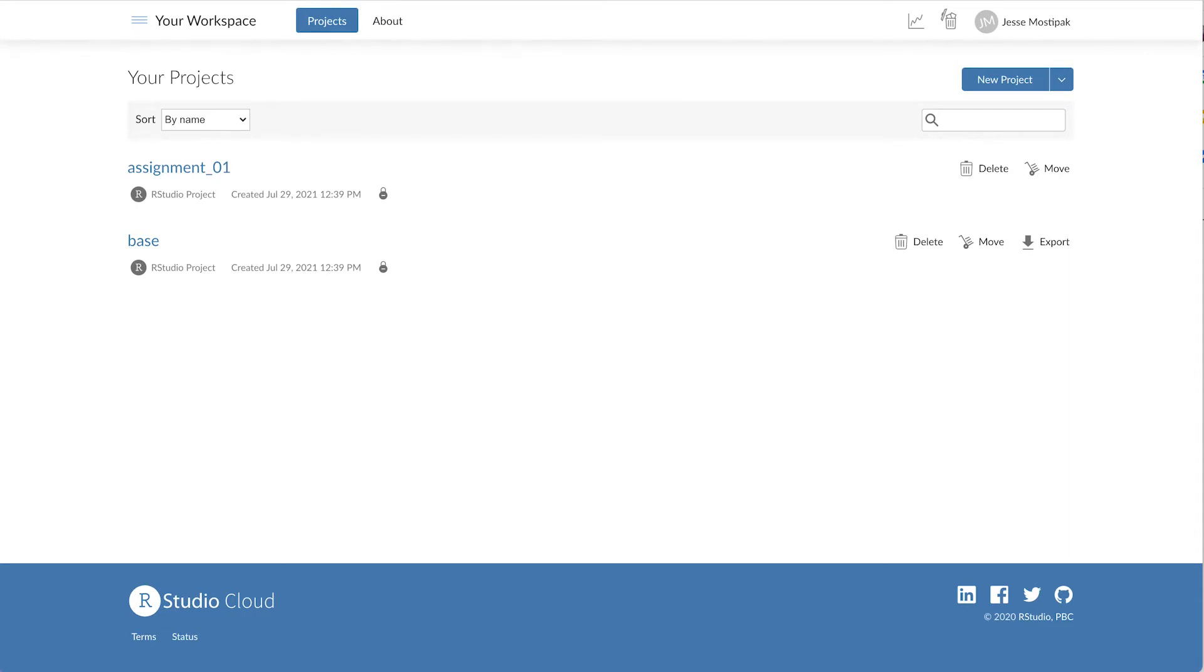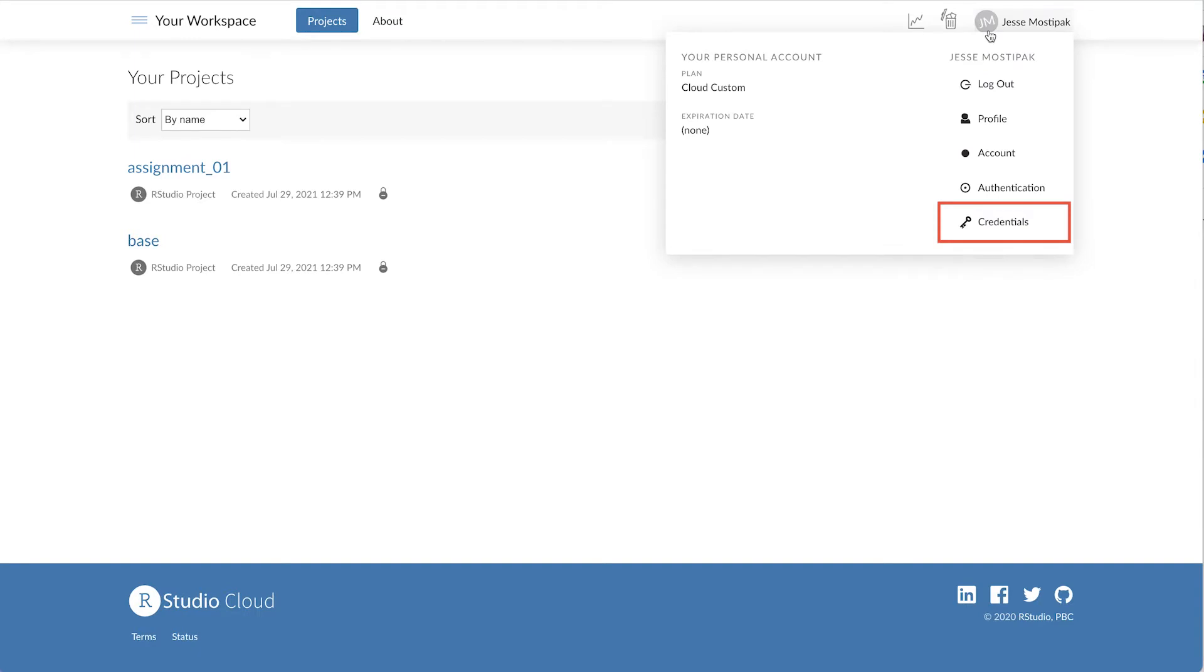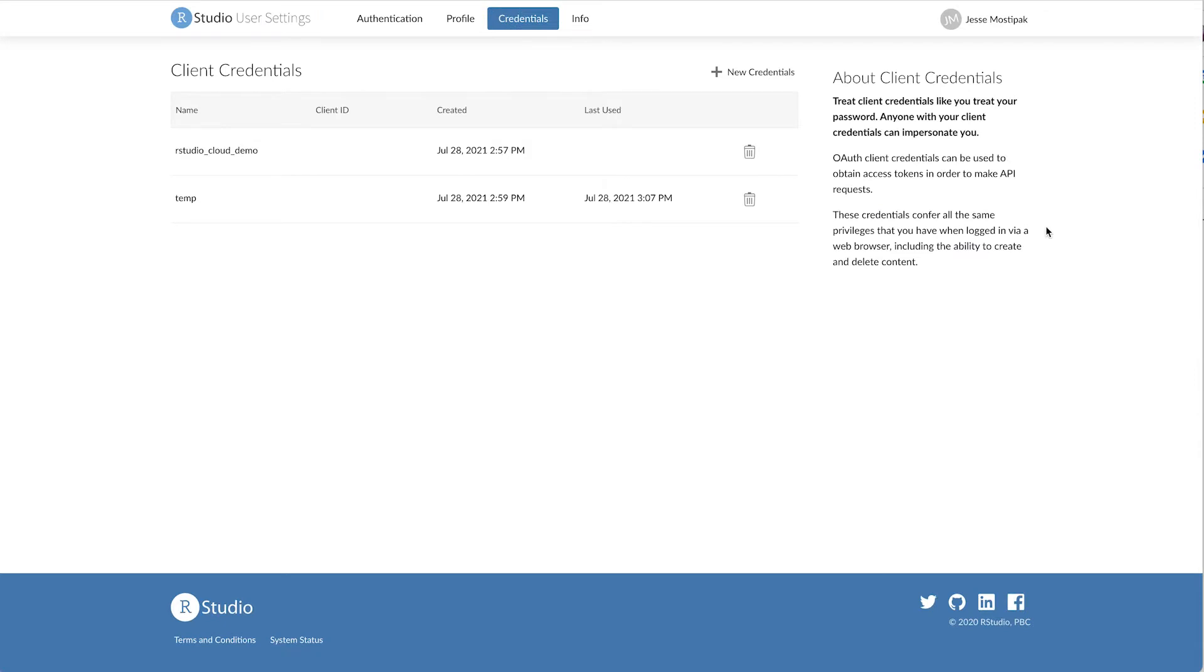To get started using the RS Cloud package, we first need to set up our client credentials, and we do this from within RStudio Cloud. After logging in to our RStudio Cloud account, we can click on our icon or photo in the top right to access the user panel, and then select client credentials.